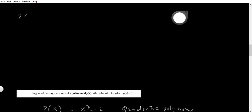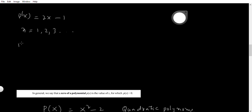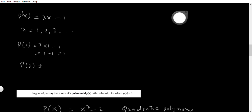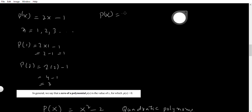Suppose if I take another example: p(x) = 2x minus 1. This is my polynomial. If I give x values 1, 2, 3, and so on, p(x) values will be changed. p(1) = 2×1 minus 1 = 2 minus 1 = 1. If we take p(2) = 2×2 minus 1 = 4 minus 1 = 3. So, keeping on giving these values, we will get some values, but it is complicated by trial and error to get the zero of the polynomial.